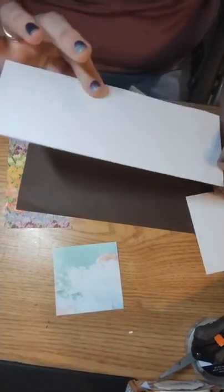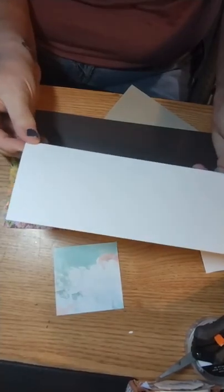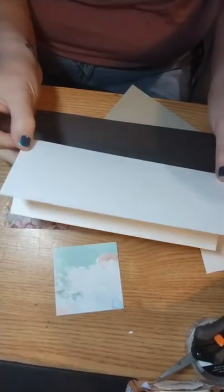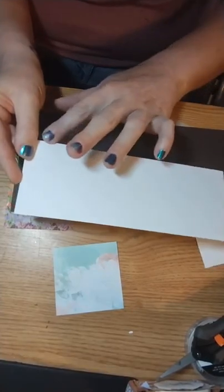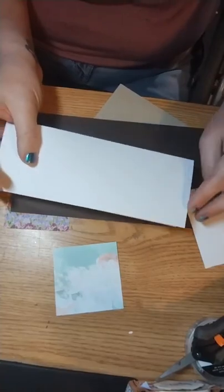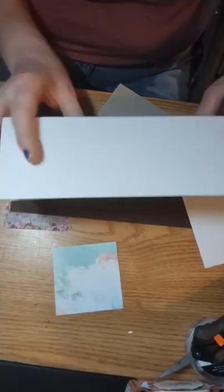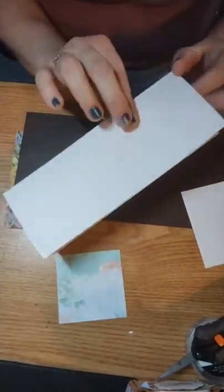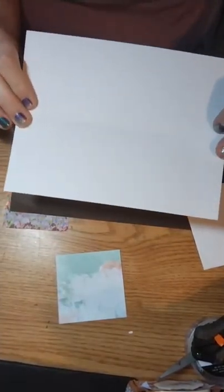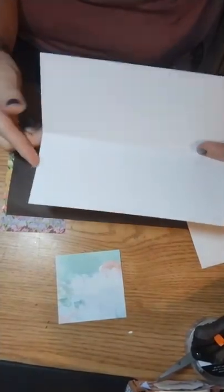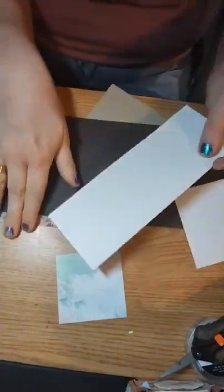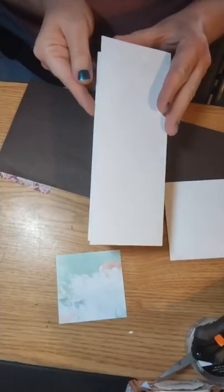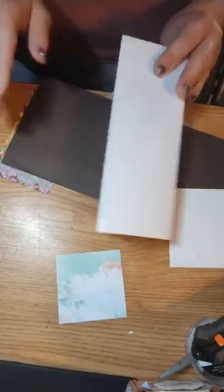You can make a slimline card any size you want, anything that will fit in your envelope. I made this one eight and a half and I wanted to make it three and a quarter inches wide. So you double that. So I have eight and a half by six and a half and then you score it in the center and there is your slimline card. And we're going to make it a vertical card, not a horizontal card today.